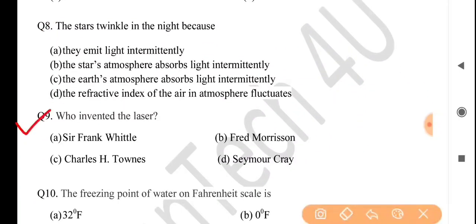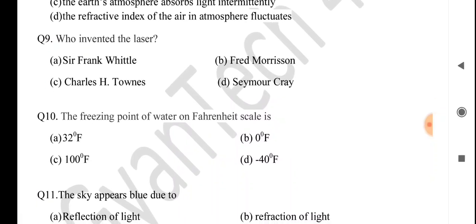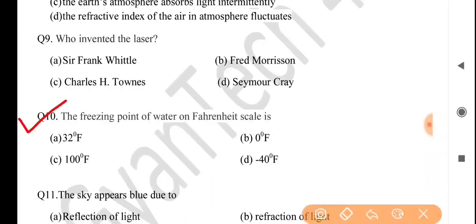Next question: who invented the laser? Answer is option C: Charles H. Townes. Next question: the freezing point of water on the Fahrenheit scale is — answer is option A: 32 degrees Fahrenheit.